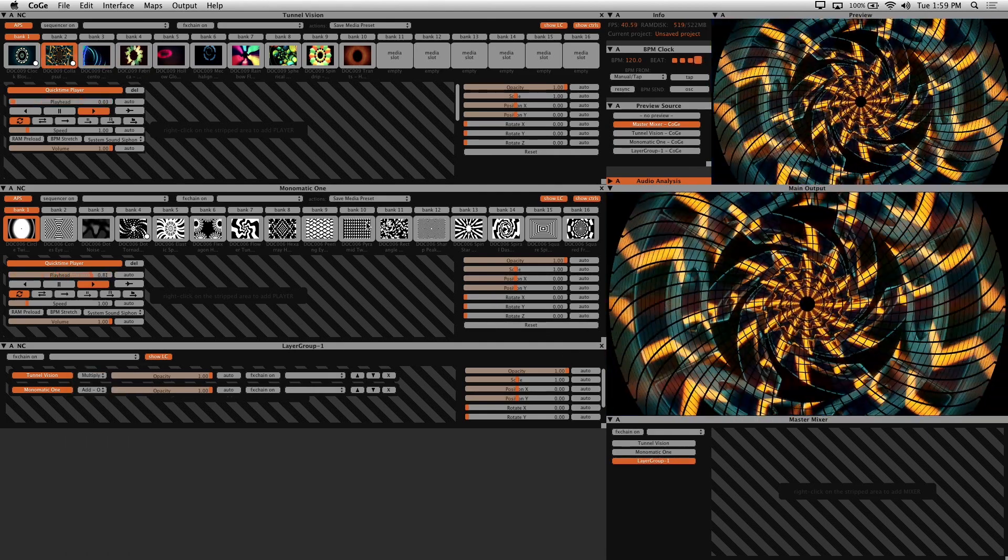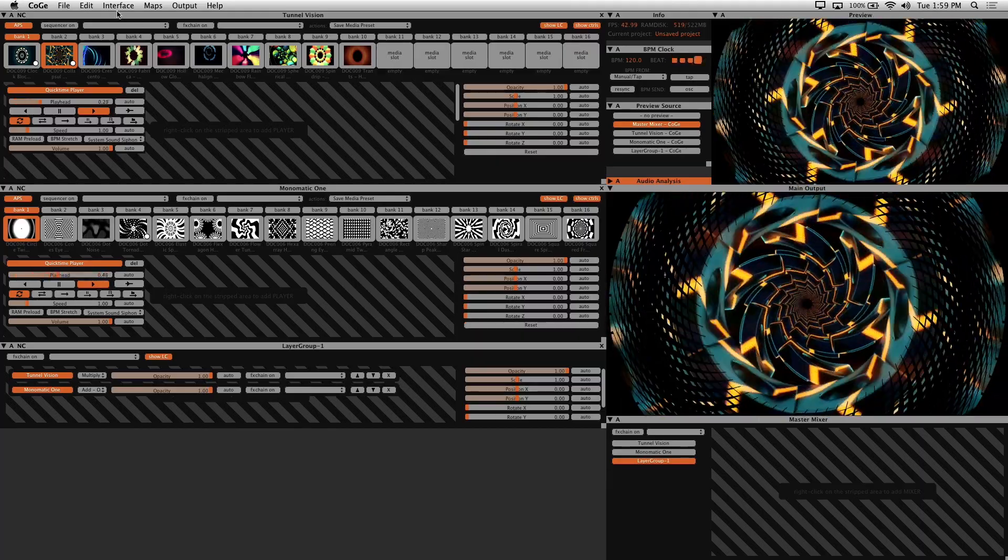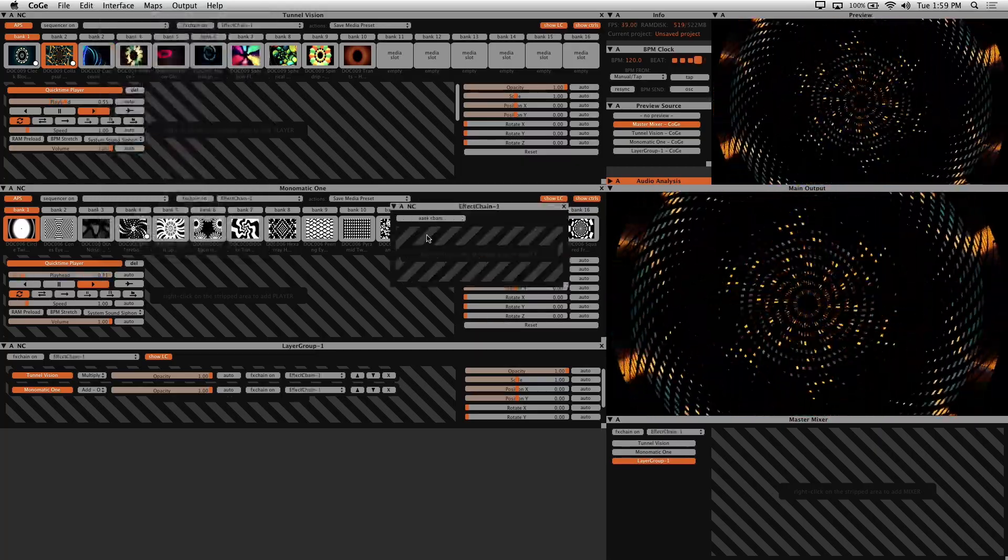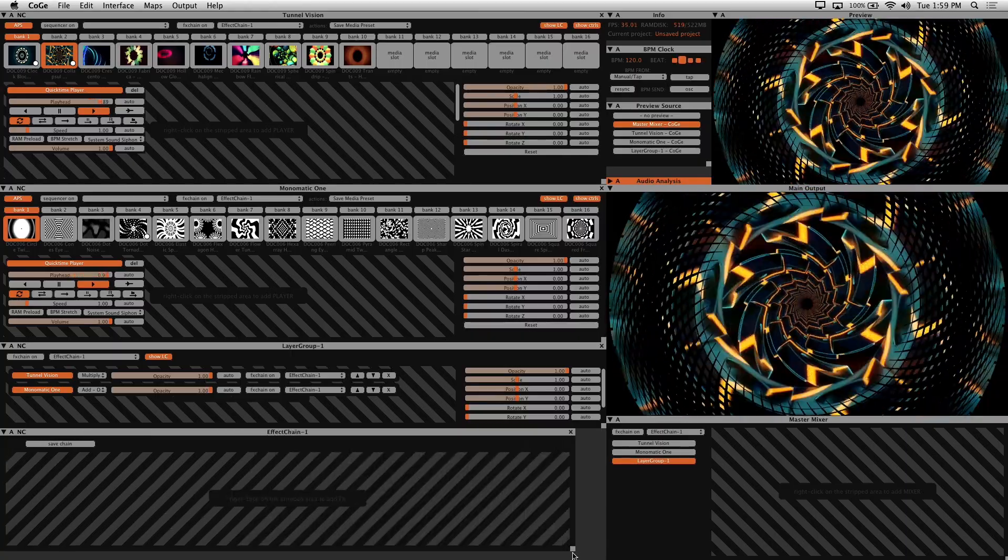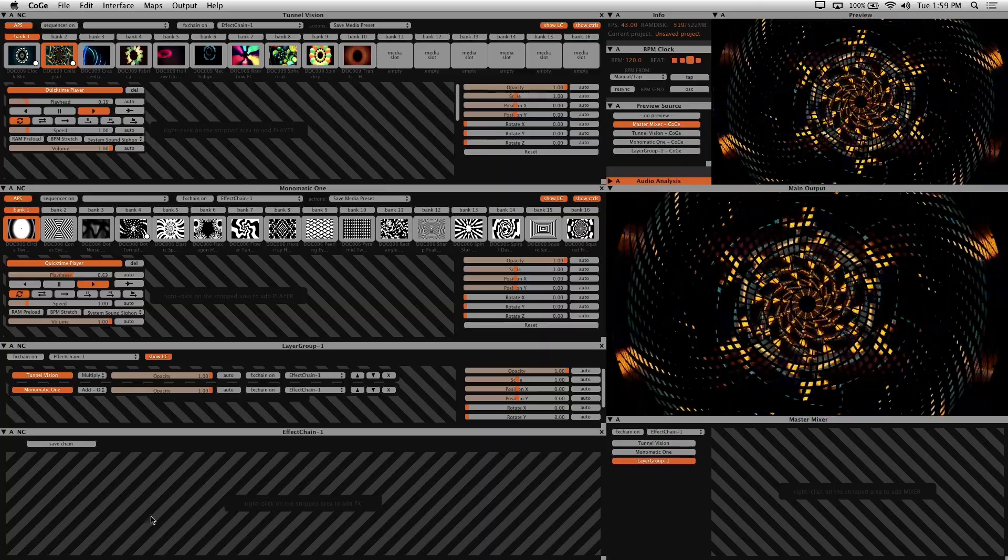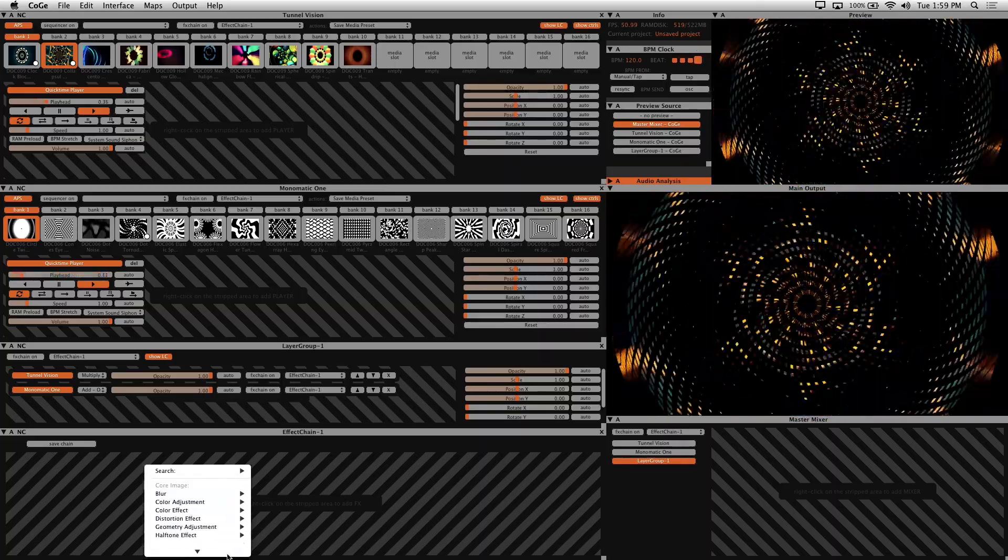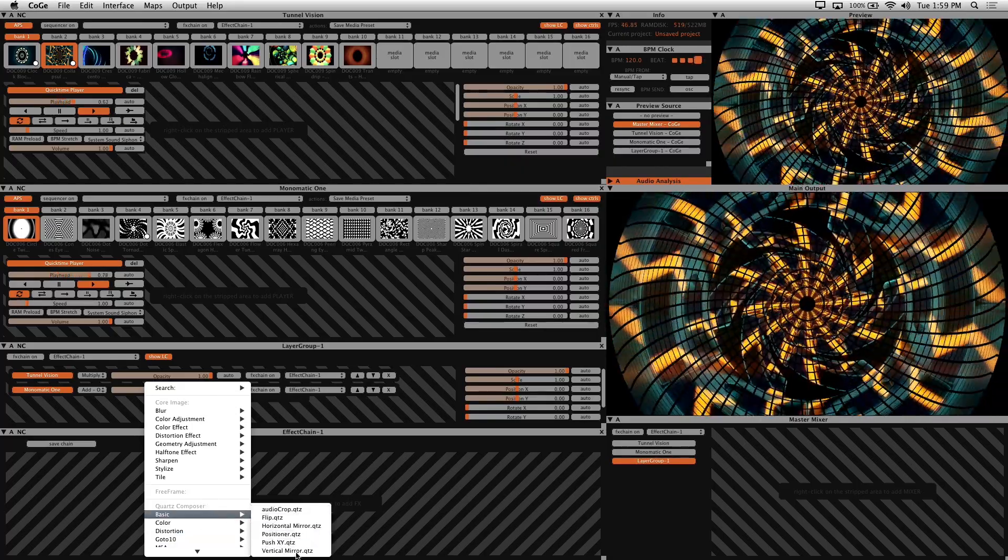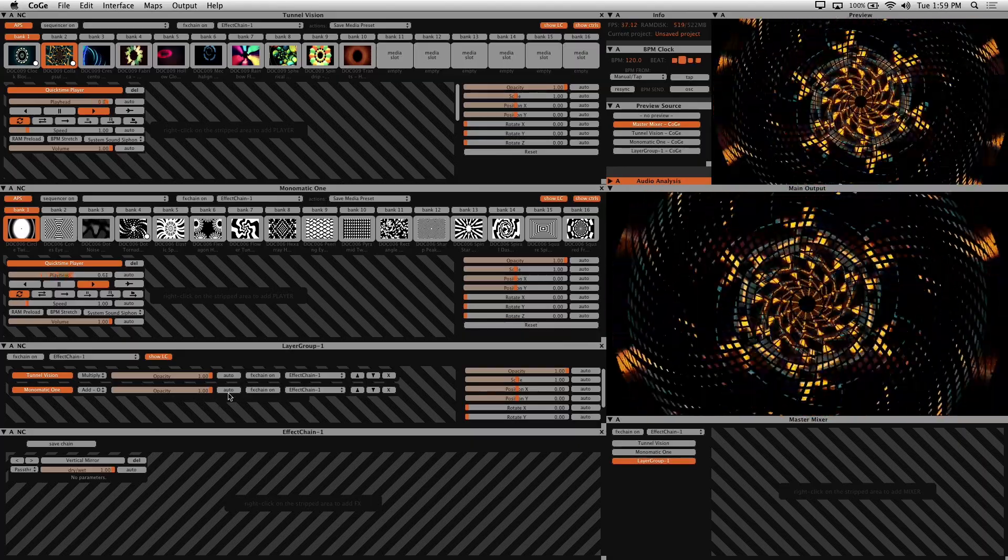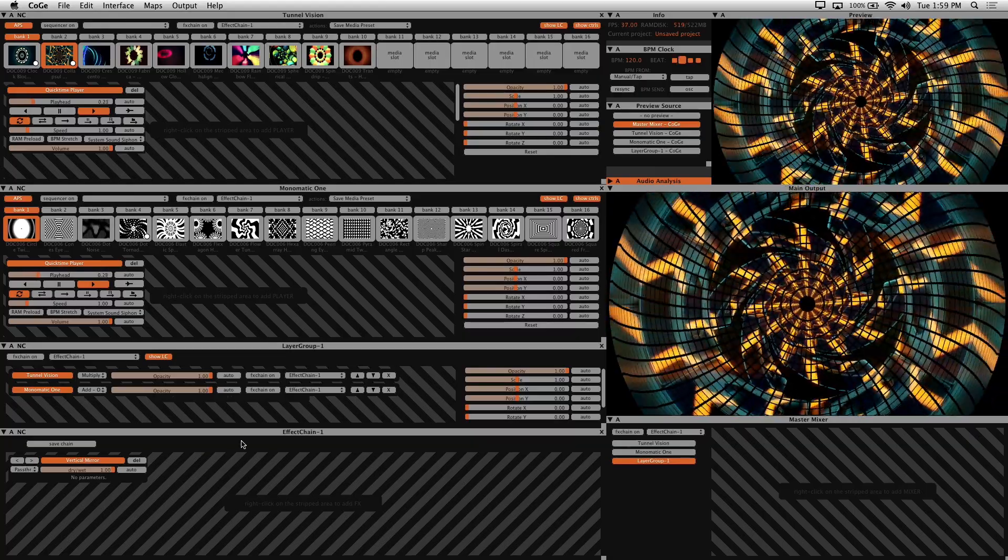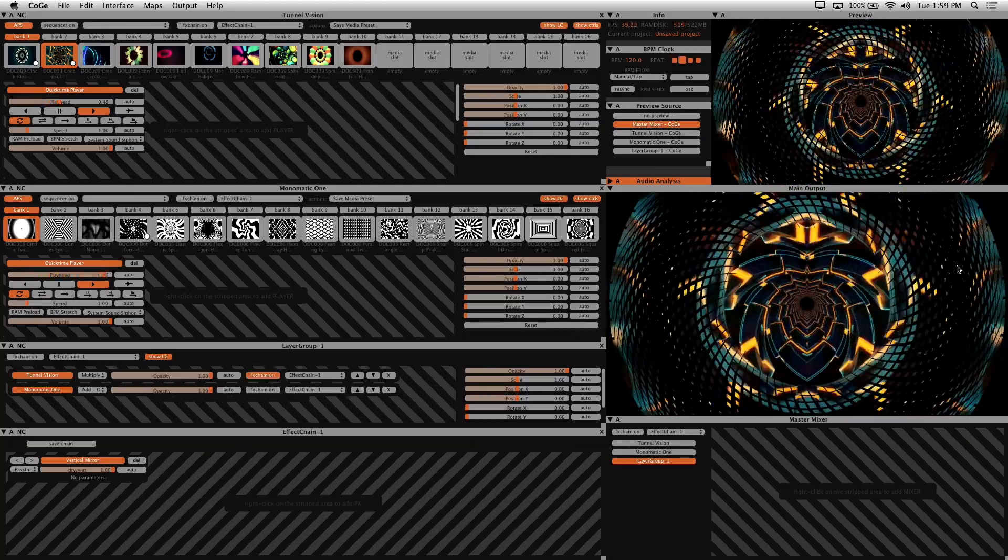Alright let's go ahead and start adding some effects to the mix. And we do this by going to Interface New Effect Chain. And with every new window, I like to reposition. To add effects, what you want to do is right click on the striped area here. And use the pop-up menu to select the effect you want. I'll go with Vertical Mirror. To enable the effect, click on the effect name in the FX chain. And enable the FX chain on button in the layer group on the layers you'd like to effect.